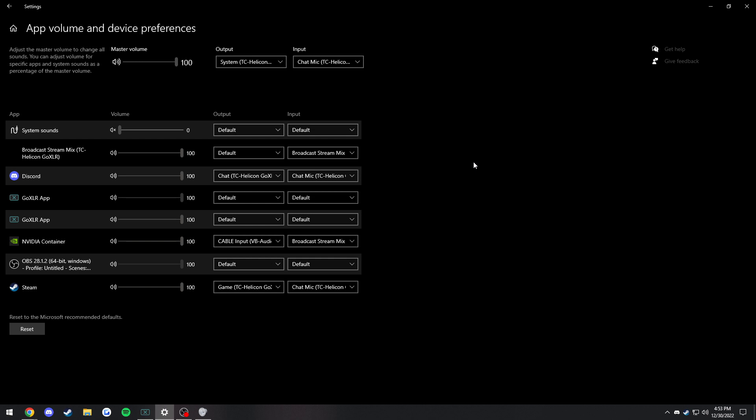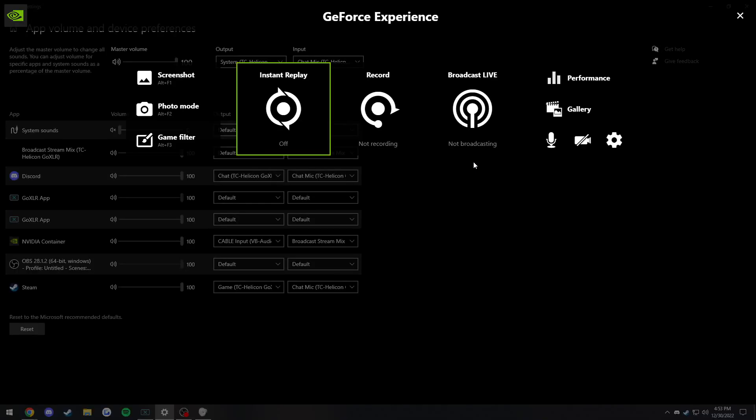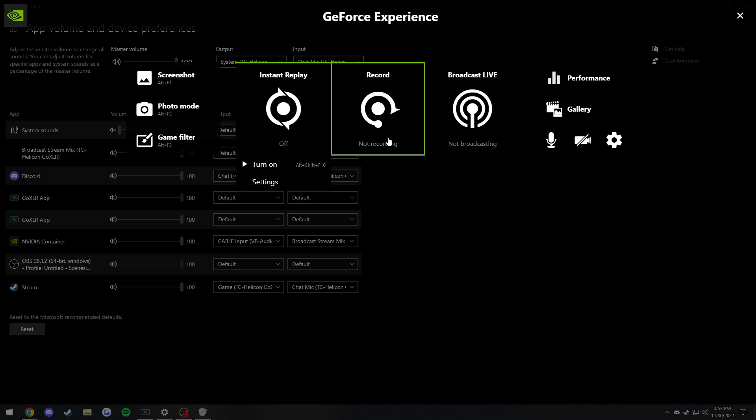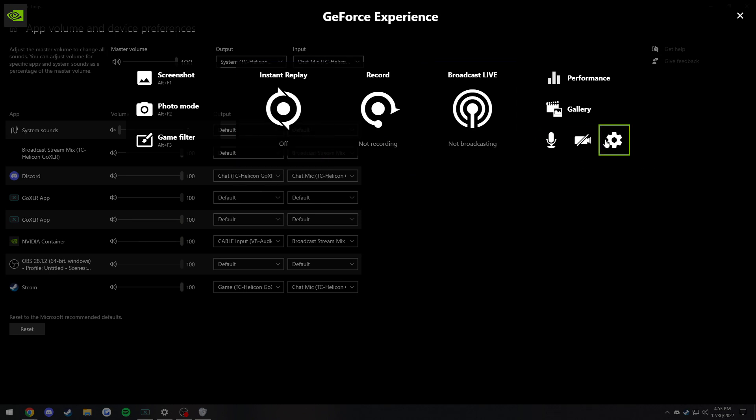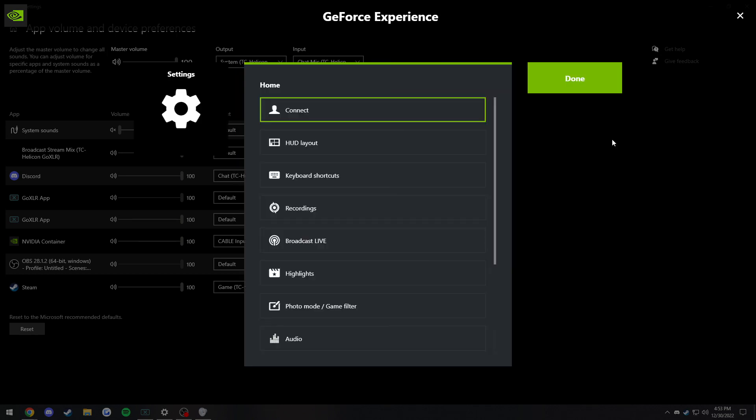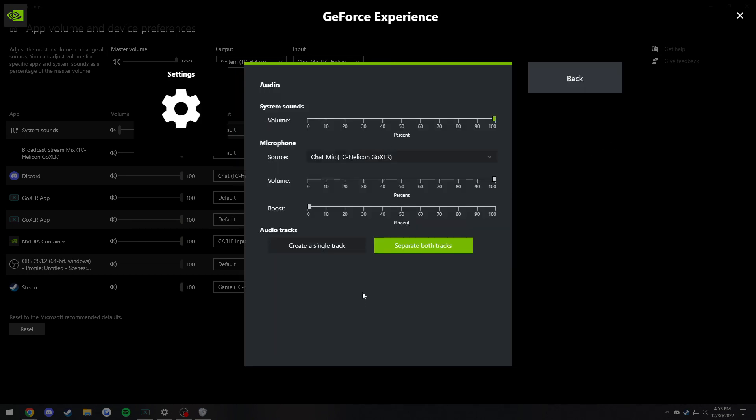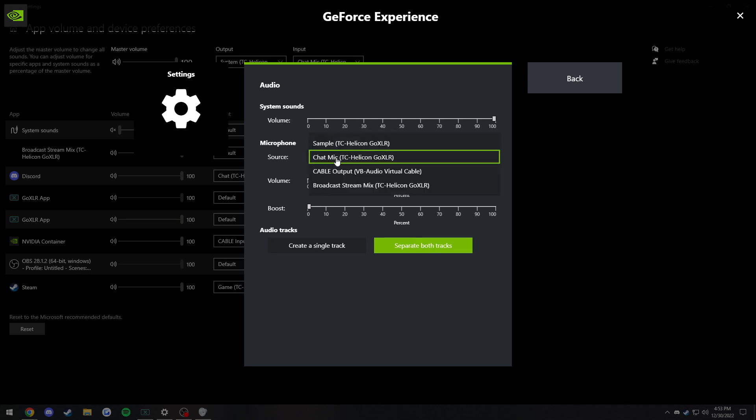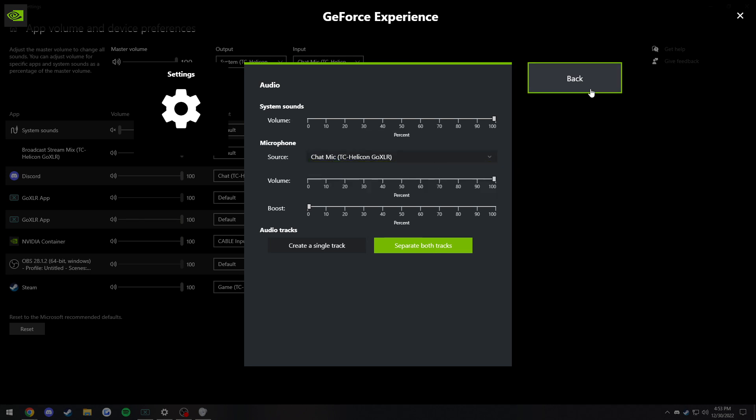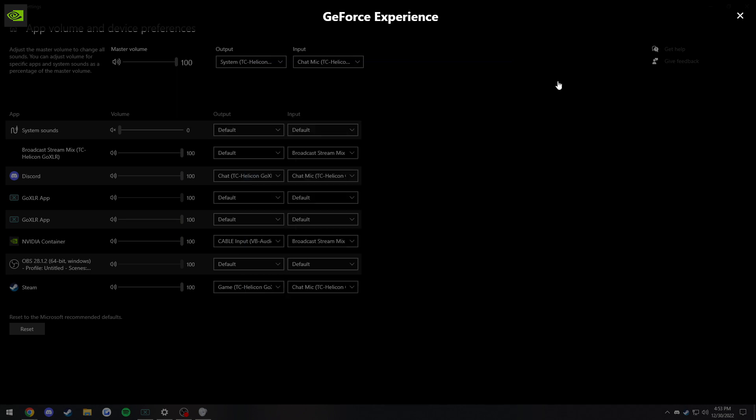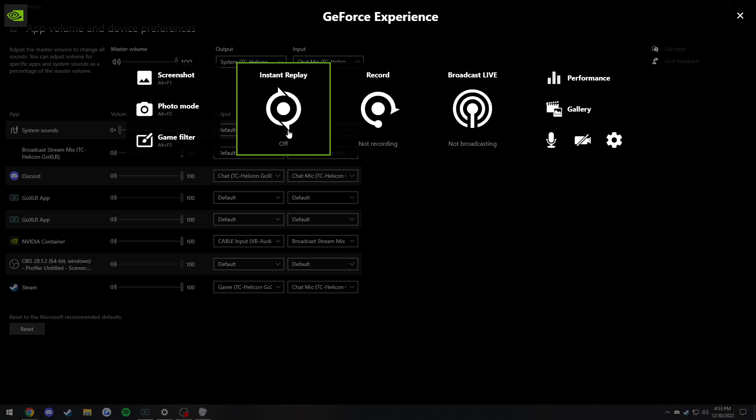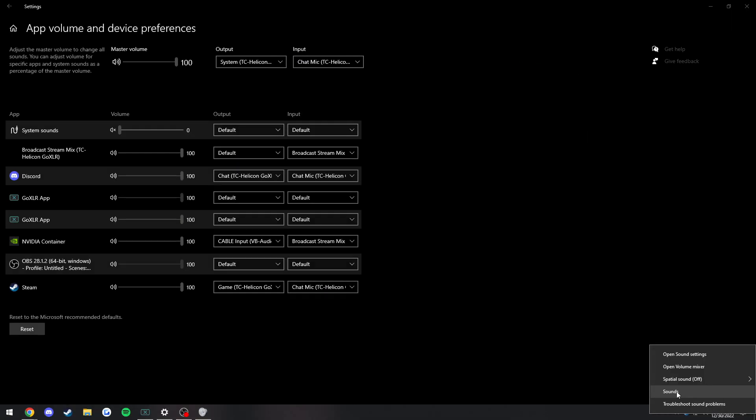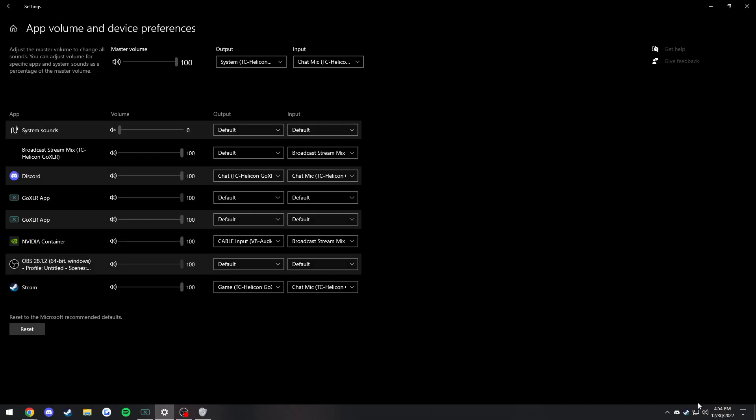You're also going to open up ShadowPlay here real quick, which is Alt+Z by default. Before you turn it on, make sure you have it turned off for this. You're going to hit the settings, go to audio, and make sure you hit separate both tracks. This is honestly a much better way of saving ShadowPlay storage. Have your microphone set to chat mic. Then we're going to exit out of this. You don't have to turn it on quite yet.